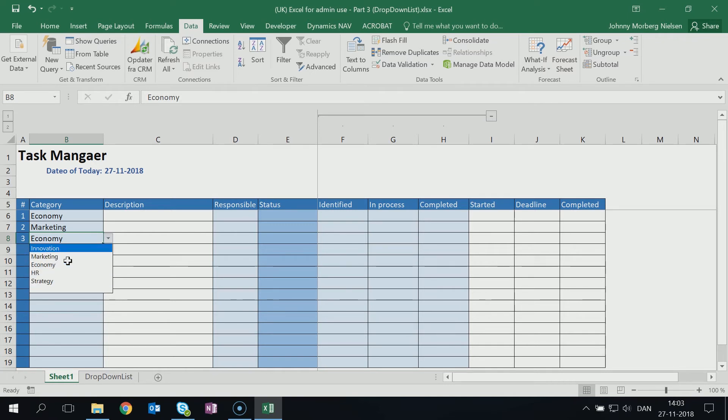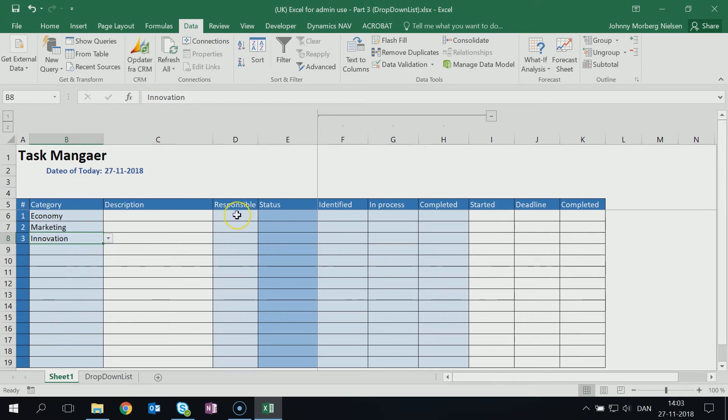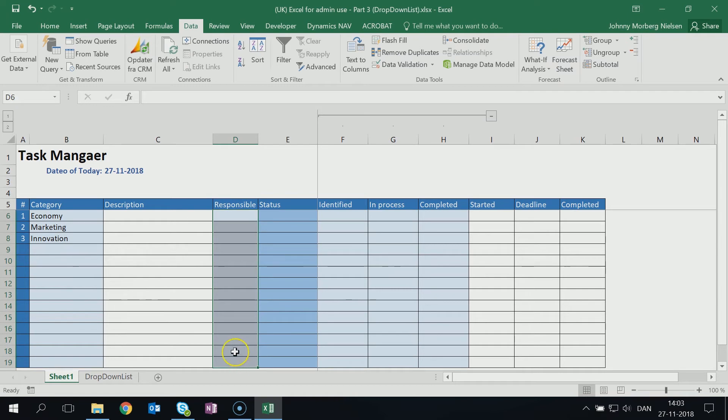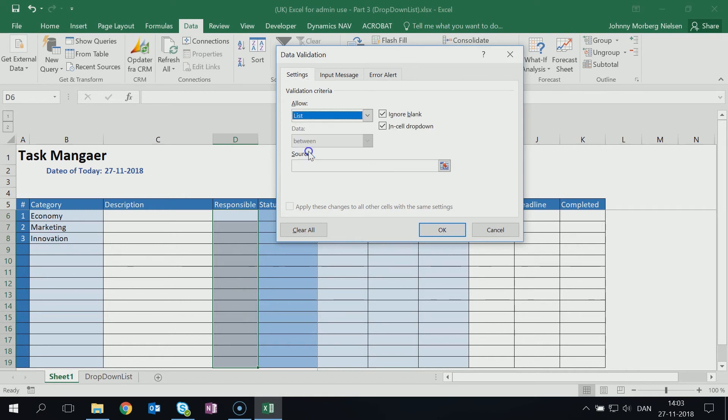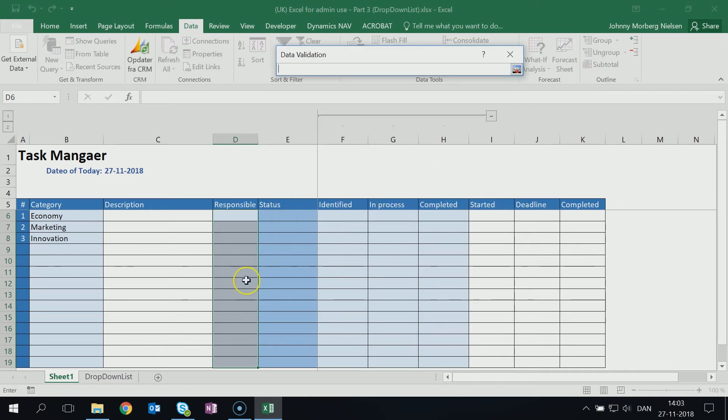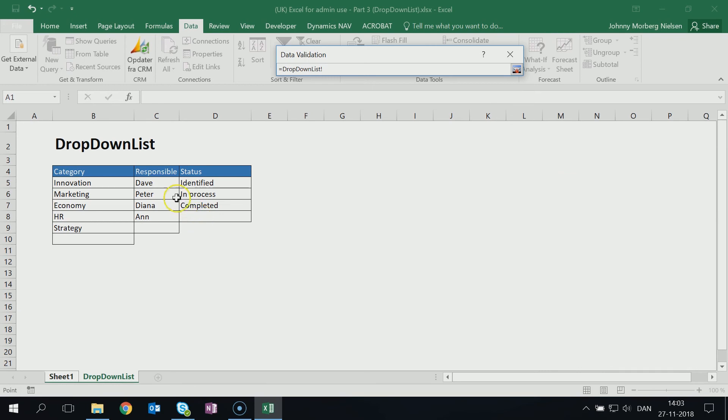OK. Now I wanted to be able to do the same thing for the column here with Responsible, so I can choose who's responsible for what action. So I mark the column, click on Data Validation, I choose List, I choose here the small icon, go to the drop-down list, I mark the data that I want to put in here, I click OK.